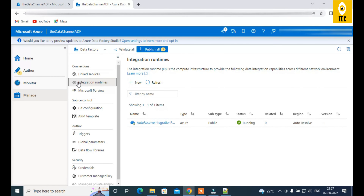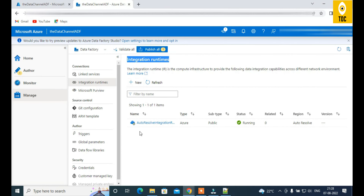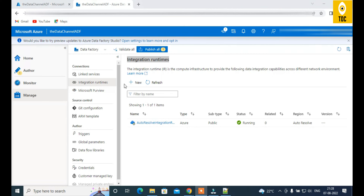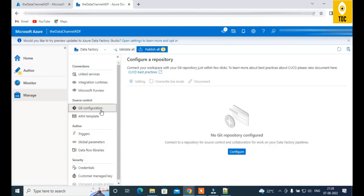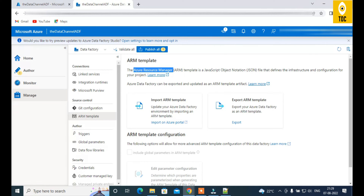Integration Runtime is another key item in the Manage tab. By default, the Auto-Resolve Integration Runtime is used when all your resources are in the Azure cloud. If you need to connect to on-premise systems, you must create a Self-Hosted Integration Runtime. Git configuration can also be managed here — you can configure, update, or delete Git settings. The ARM Template section is used for CI/CD with Azure DevOps, since your code is managed as Azure Resource Manager templates.